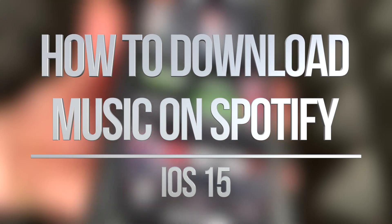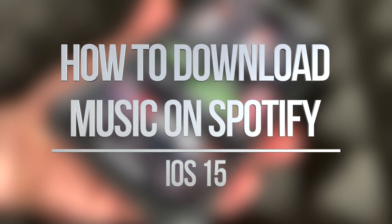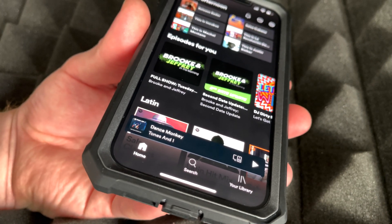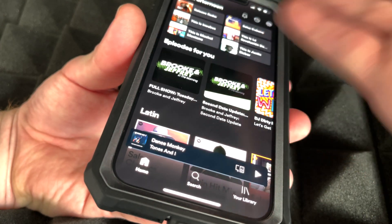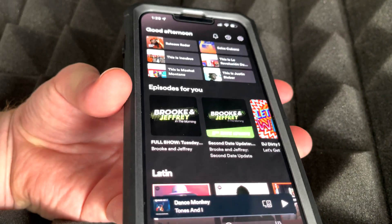Hey guys, in today's video we're gonna be looking at Spotify and how to download songs straight to your device. Let's get started — first we have to look for anything that we like to download.